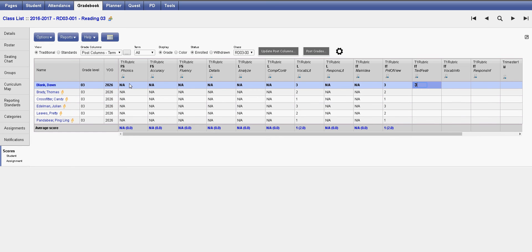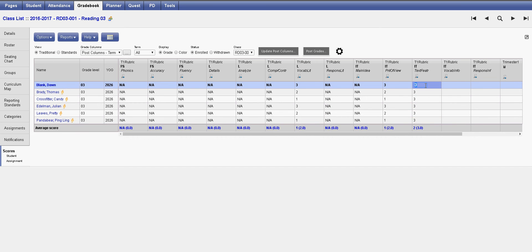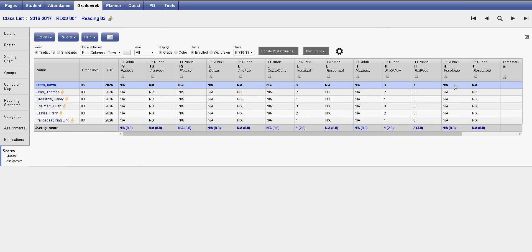Let's say everyone was proficient — and then that entire reading class is done.